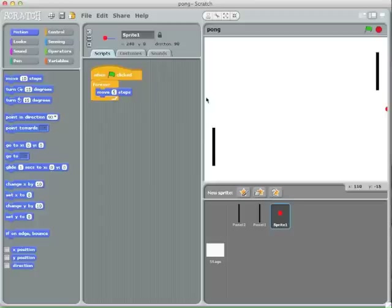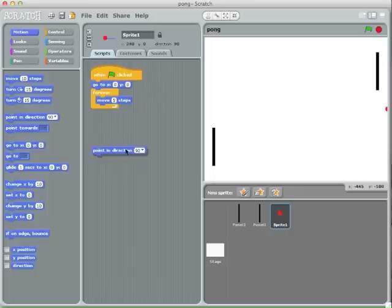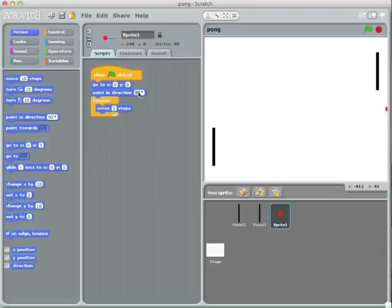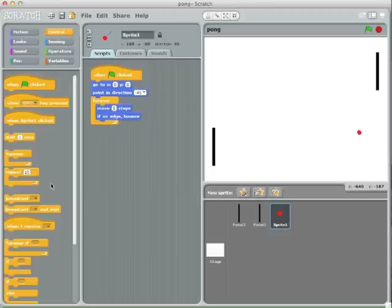The ball flies off to the right in a straight line. We should start it at zero-zero so it always starts in the middle. We probably want to have it point in a diagonal direction to start — let's try minus 45. And we're going to throw in if-on-edge-bounce so it bounces off the wall. Now it's behaving more like an actual Pong game.